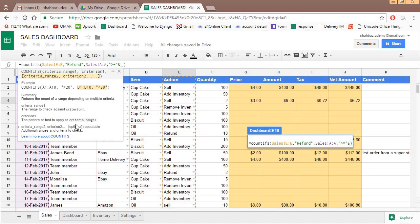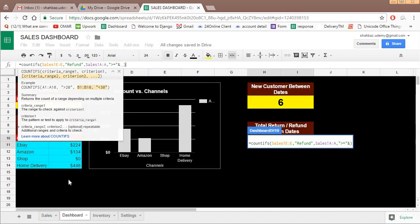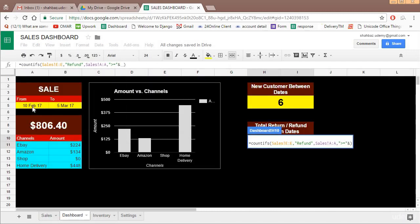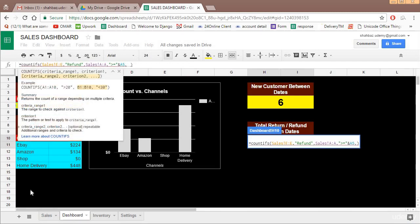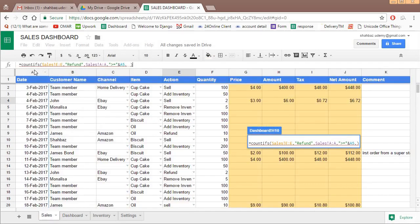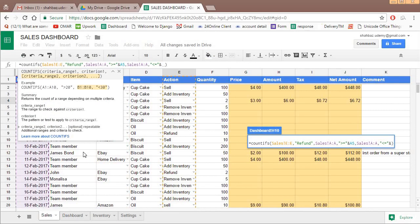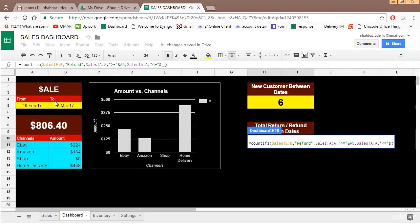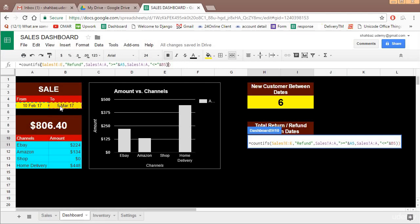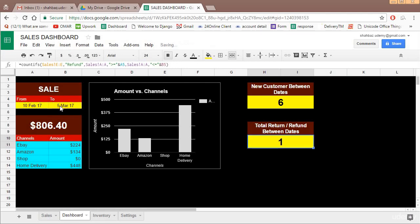Count ifs, this becomes criteria range one and criteria one. Criteria range two, this, and criteria two is greater than equal to and this date. Criteria range three, this, criteria three less than equal to and this. So we have only one refund between these dates.